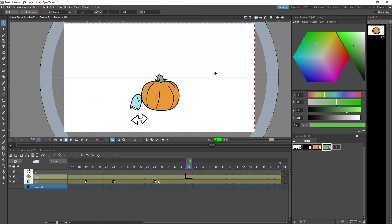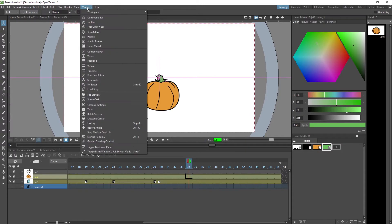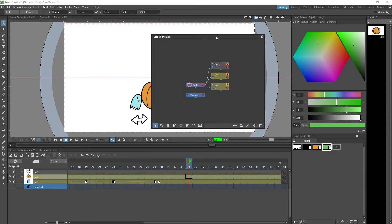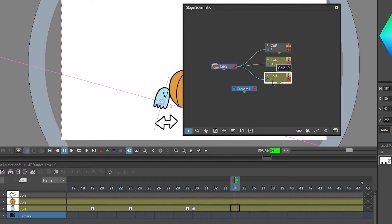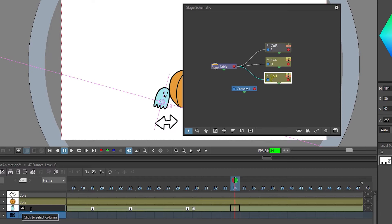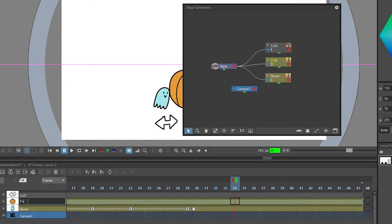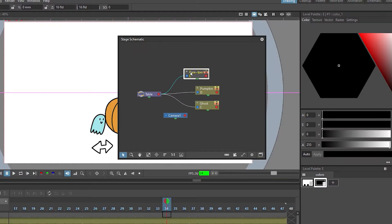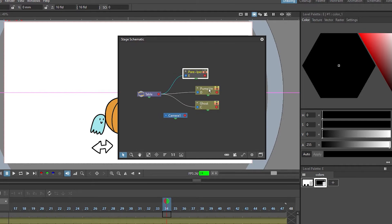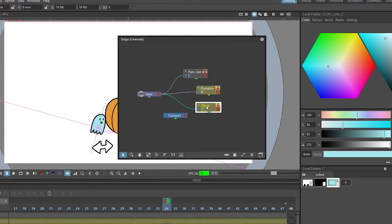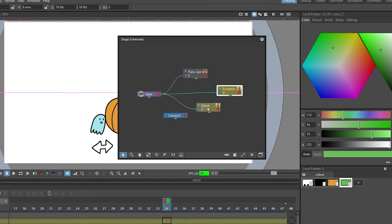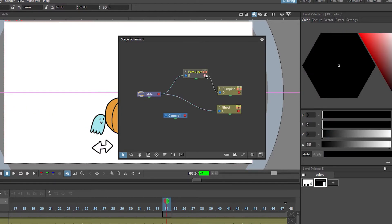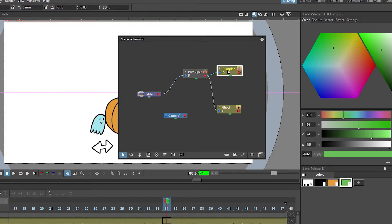For this we're gonna need to bring up the schematic editor. We find that in Windows, Schematic, and here we see a node representation of our scene. To ease the confusion a little bit let's just name our layers real quick. This is ghost, this is pumpkin, this is the parent. And now what we can do is make the parent helper a higher level than the other two and the way we do this is we're going to use these points and connect them like this.